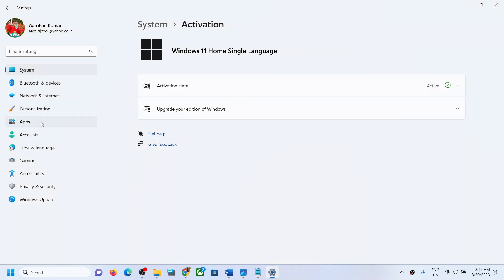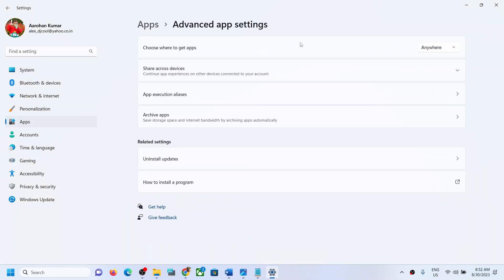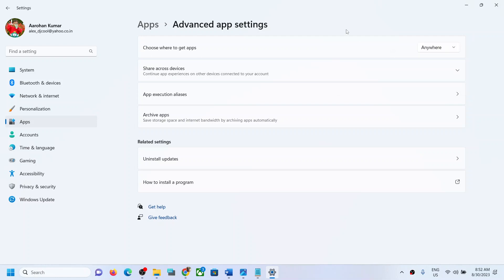And you can go to Apps, and then go to Advanced App Settings, and here you will be able to see 'choose where to get apps,' and then you can select 'anywhere.' If you still don't see the option, you can restart, open settings, and then select 'anywhere.'